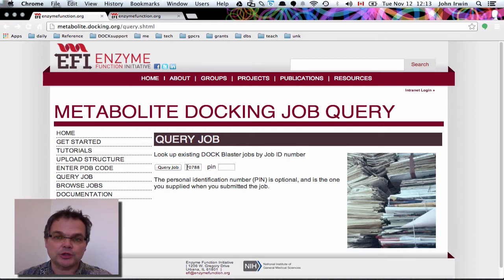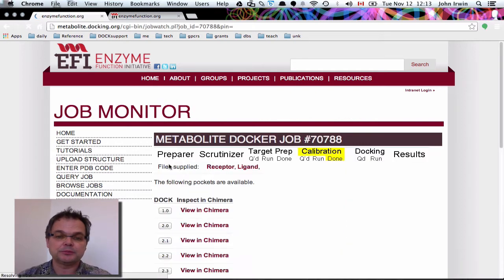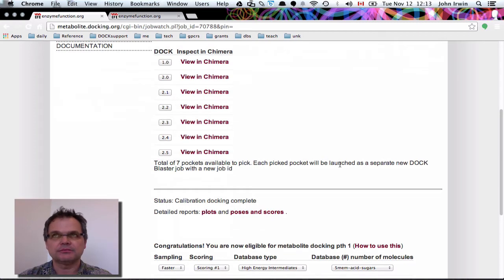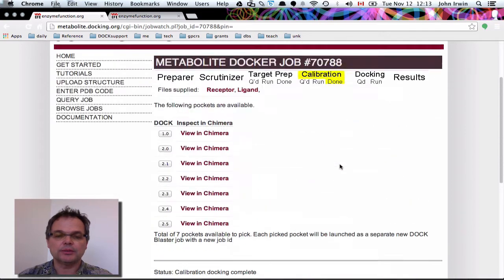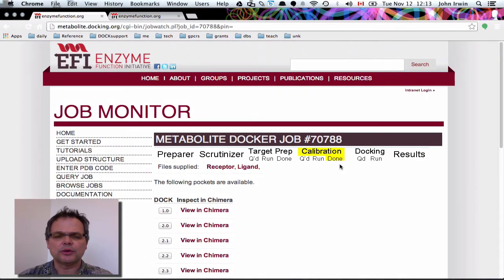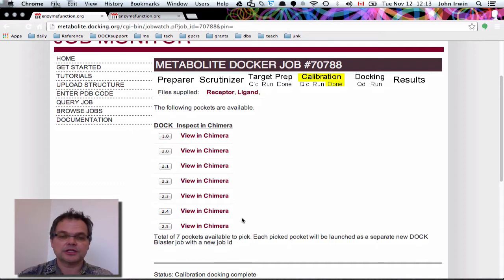That job was 2OGJ — a protein that had previously been erroneously characterized in the literature. When we query the job, we can see calibration is done. That's the end of the calibration phase of the docking. When I say calibration, it has varying meanings depending on what information you've provided. So that's the whole page right there — let me just go through it very quickly.